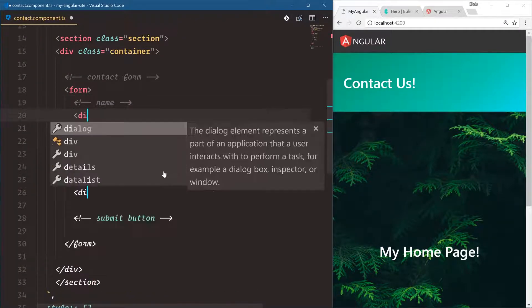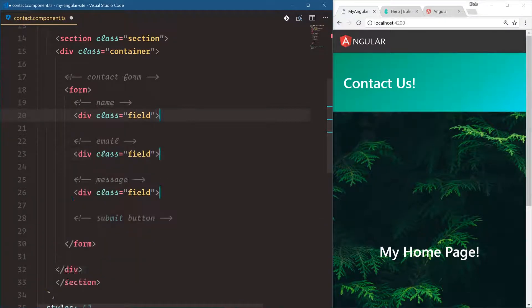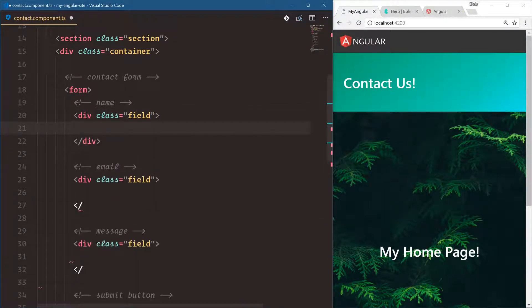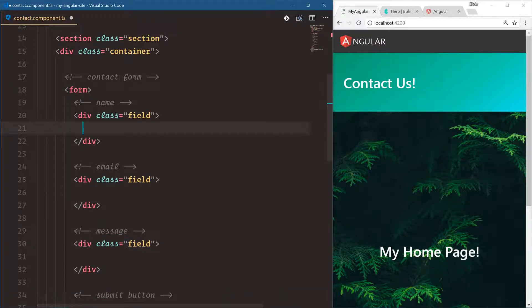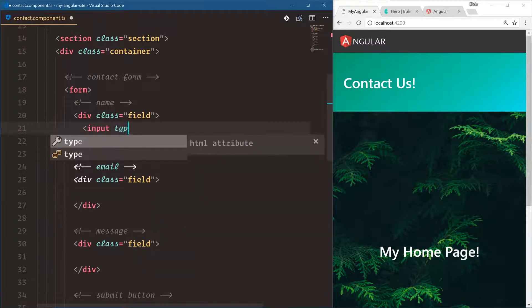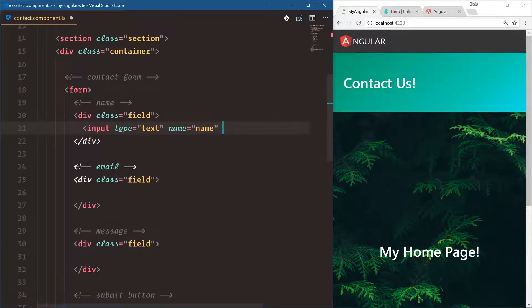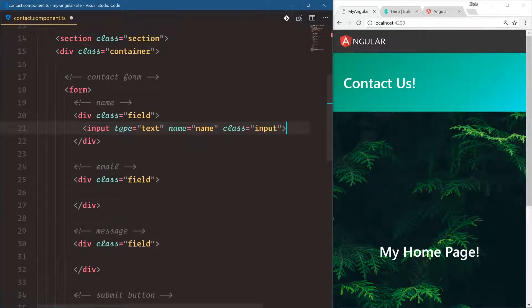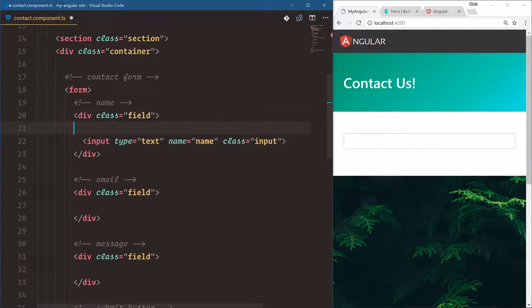And to get a little bit of spacing with the Bulma class, we're going to say div class field. And then in here, we're going to say input type is text, name is name, class is input. And that's a Bulma class to get a little bit of styling there. And let's save that. Cool. So that's our name.